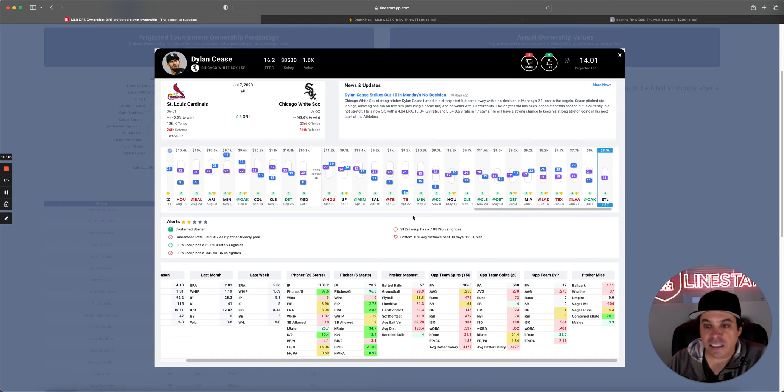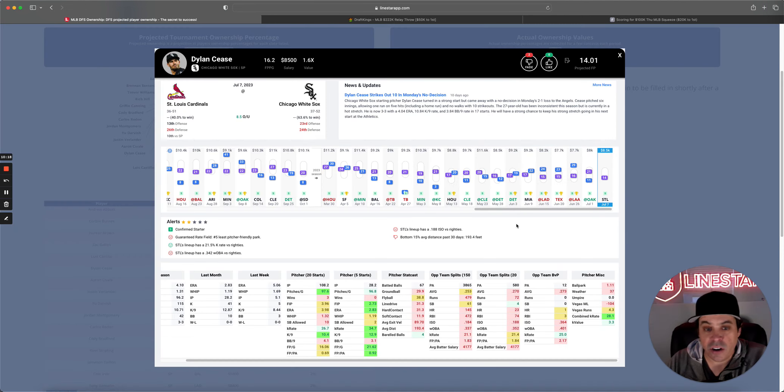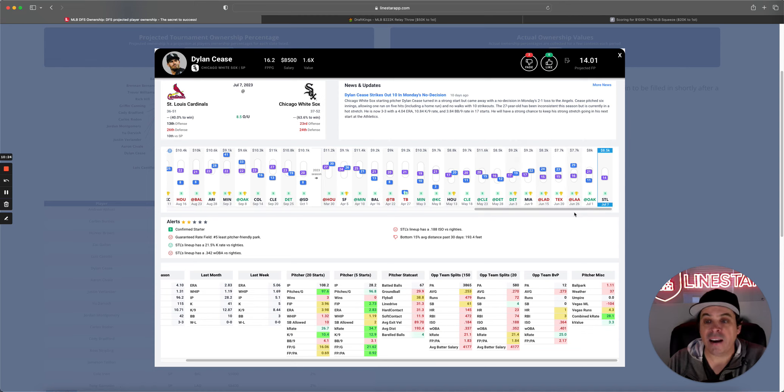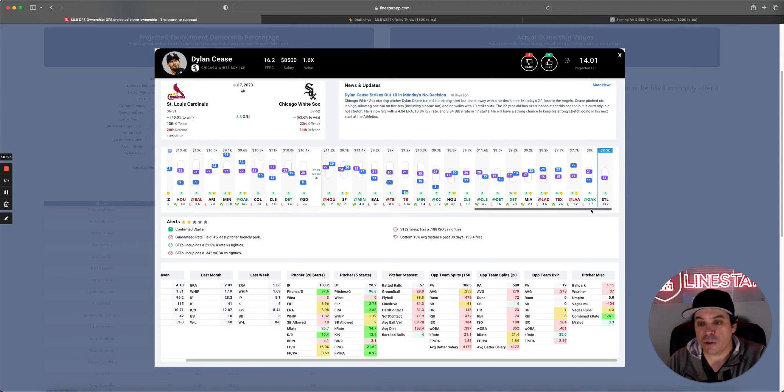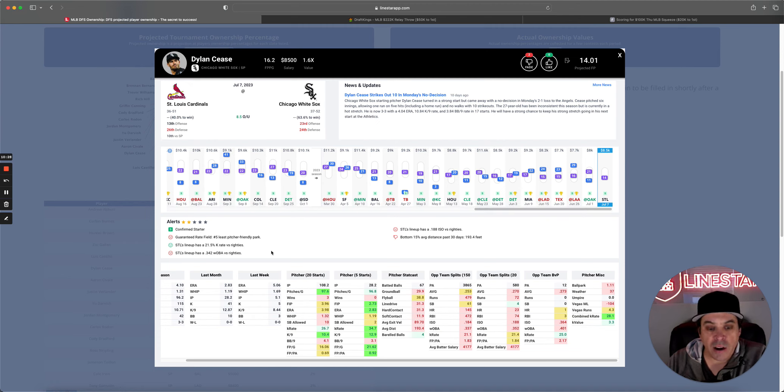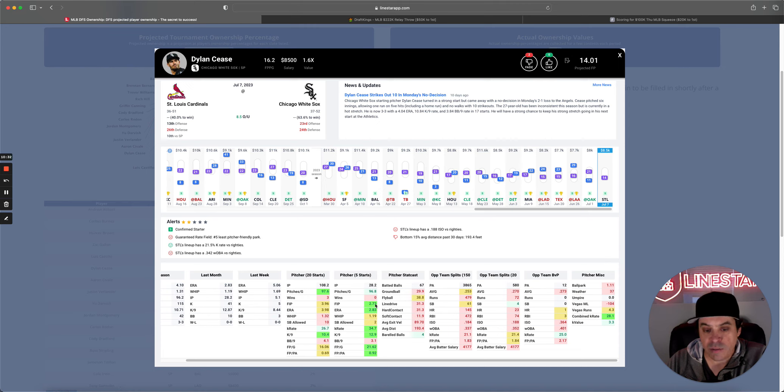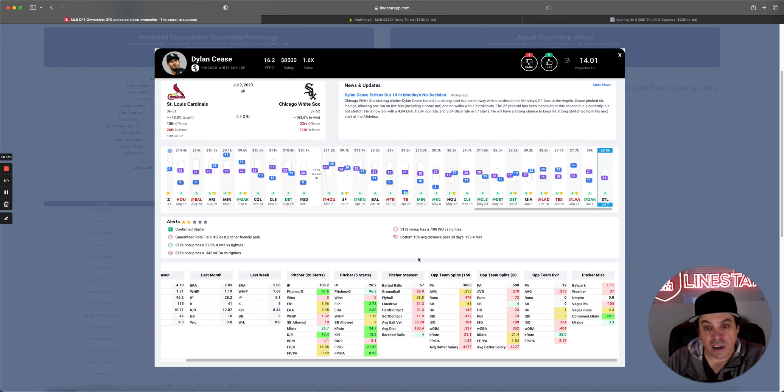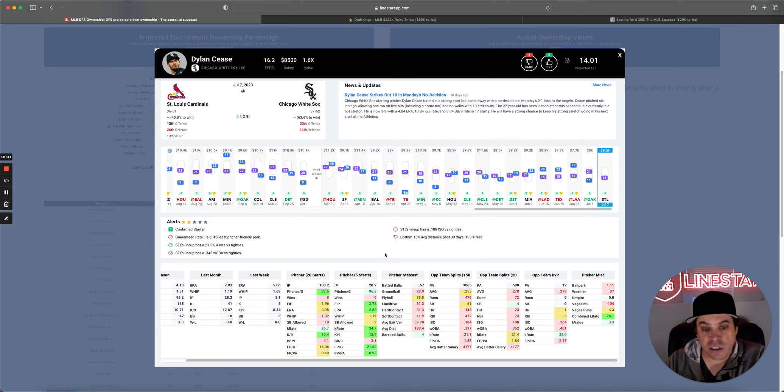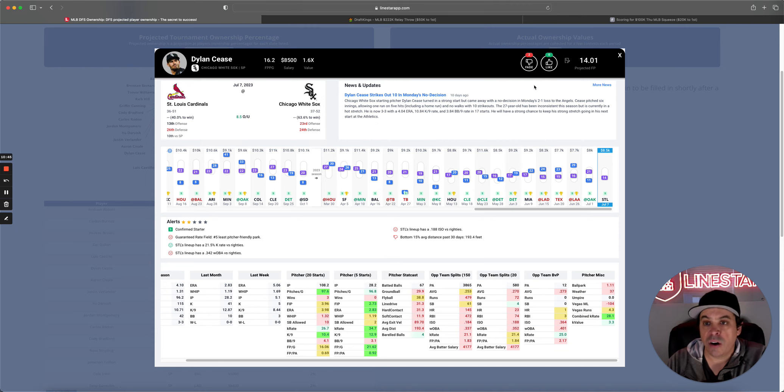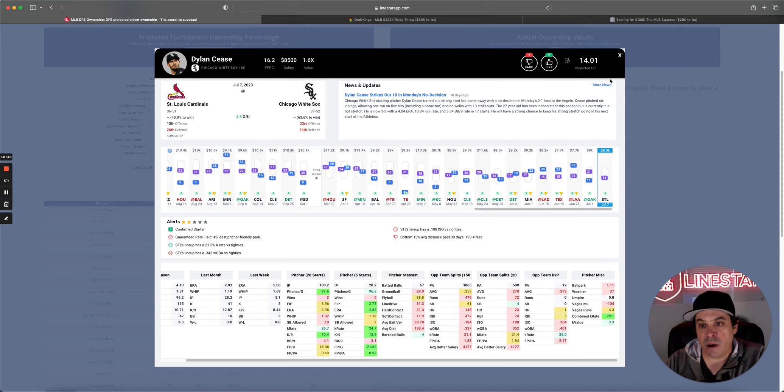Dylan Cease. Cease has turned it around. Went through a rough patch here. Had five straight perfect lineups. Didn't do great against Oakland last time out. But, look. This guy has been the real deal lately. 2.73 FIP over his last five. 34% K-rate. Combined K-rate we have for him today is 28%. He's in a decent spot versus these Cardinals. So, I don't mind going here at 8,500. However, line start isn't loving him that much with only a 14-point projection.